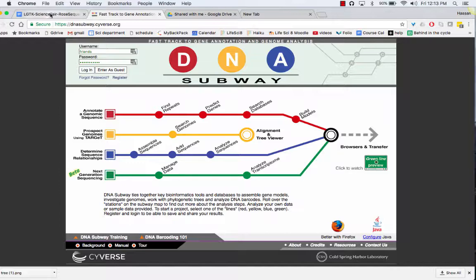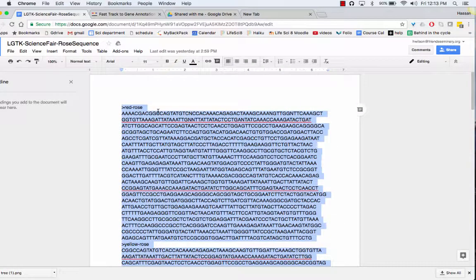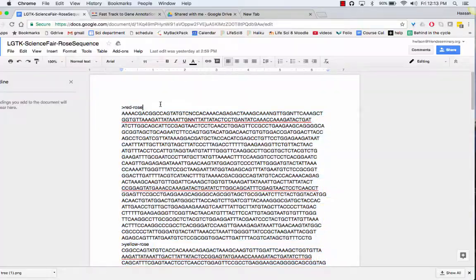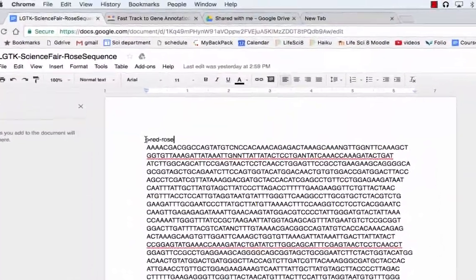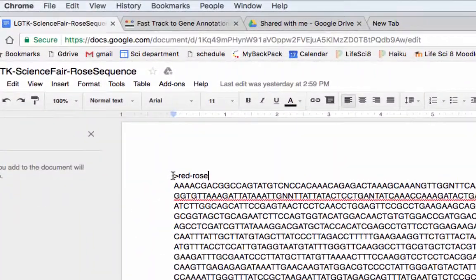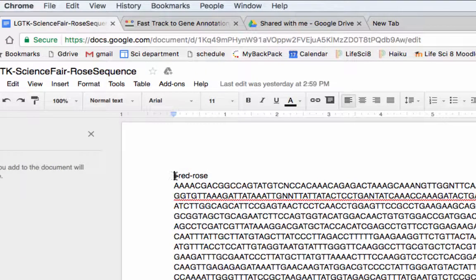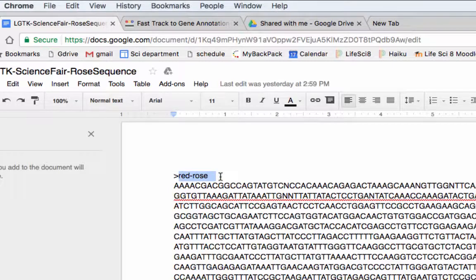So first you need your DNA sequences. I've already prepared these. You denote the beginning of the sequence with a greater than sign and then the name of your sequence. You have to give it a descriptive name.